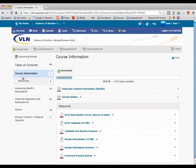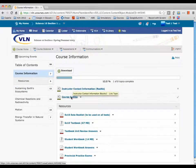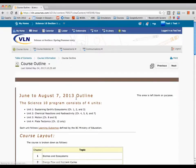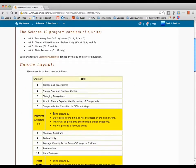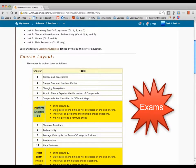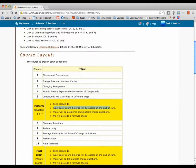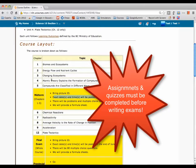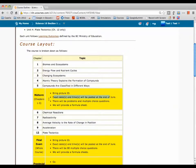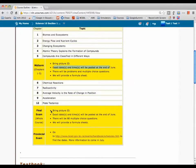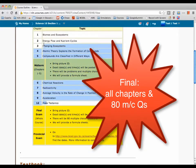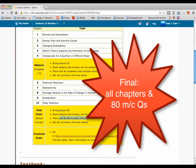Let's go back to the course information. You'll find how to contact me and my phone number, plus the course outlines which are probably important. Here are the different chapters you'll be covering. The midterm will be sometime in the middle of July — we don't have the exact date right now, but by the end of June we will. It'll cover the first five chapters, and you've got to complete all the assignments and quizzes before you're allowed to write the midterm.